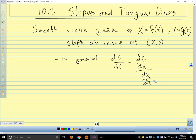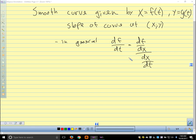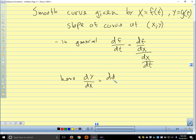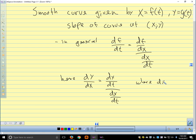Using the chain rule, that's how we're going to find this. Using that idea, dy/dx — which gives us our slope at any particular point, the derivative of y with respect to x — is dy/dt over dx/dt, where dx/dt is not zero.